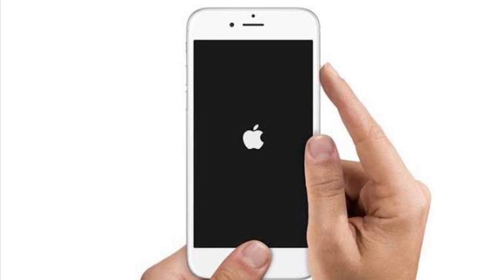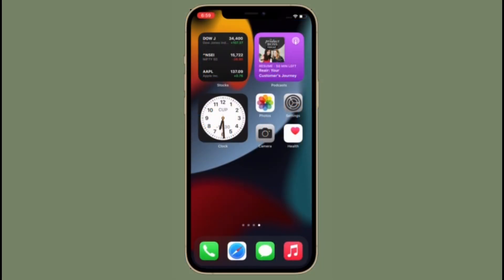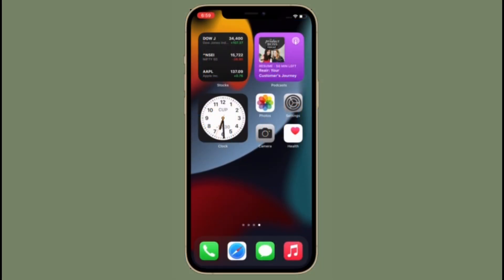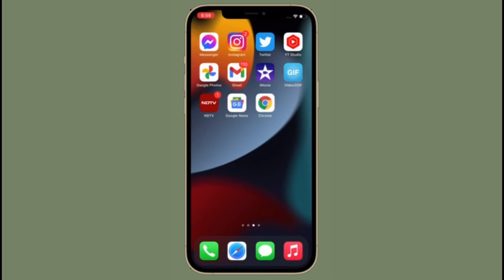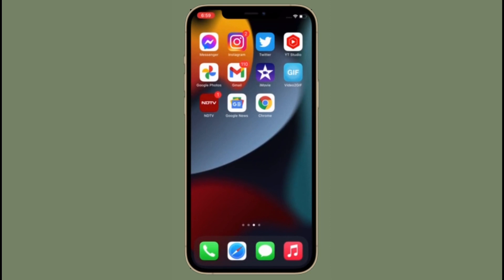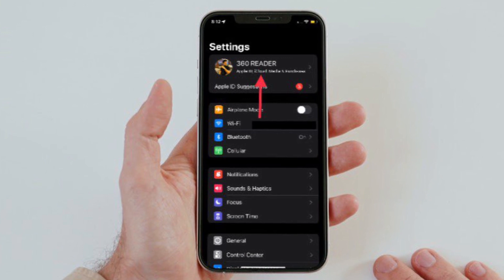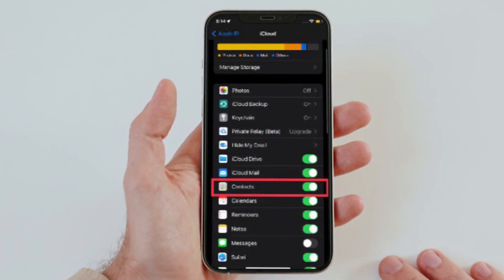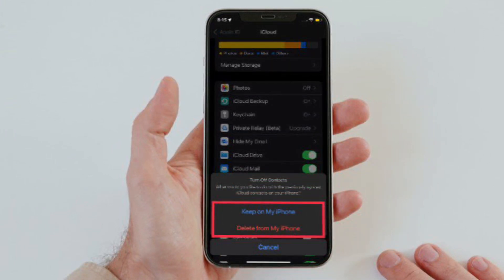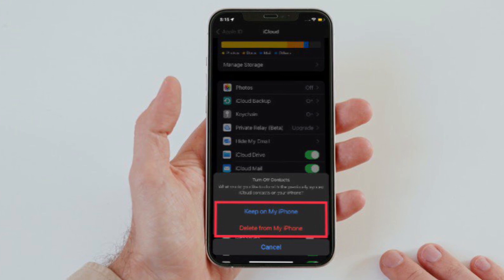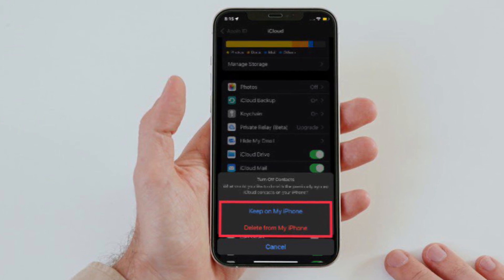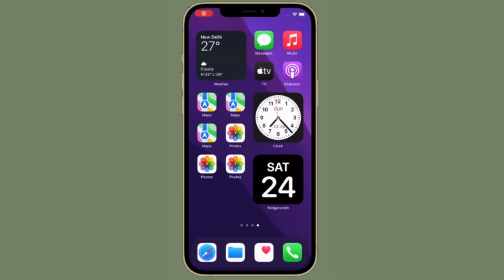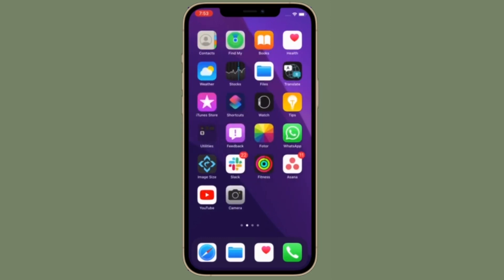Next, I would recommend you to turn off and on iCloud Contacts. Many users who ran into the same problem reported that toggling iCloud Contacts helped them recover the lost contacts. To do it, open the Settings app on your iPhone, tap on your profile, tap iCloud, and turn off the toggle next to Contacts. Restart your device, then go back to the same setting and turn the toggle back on. Wait for some time to check if your missing contacts are back.